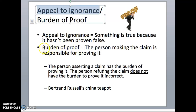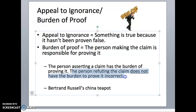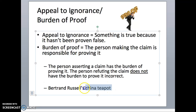The idea of burden of proof is important, and that's something that gets lost a lot, especially in religious arguments. The person making the claim is responsible for proving that claim. The person refuting the claim does not have the burden to prove it incorrect. We'll talk about this example: Bertrand Russell's China teapot.